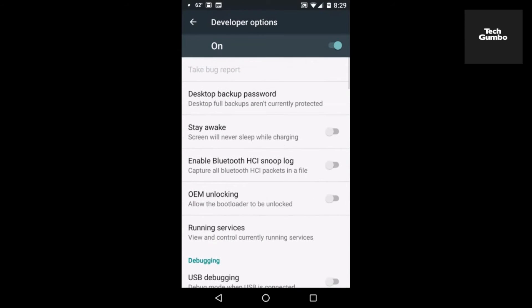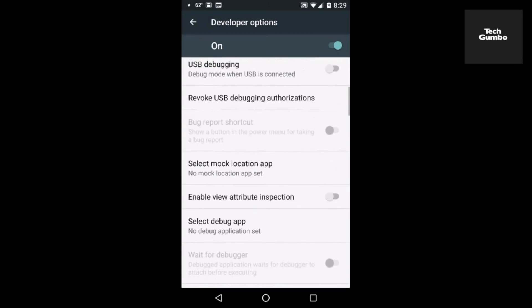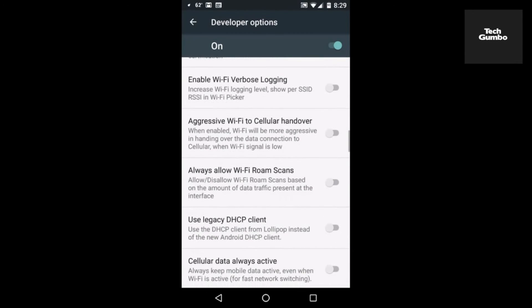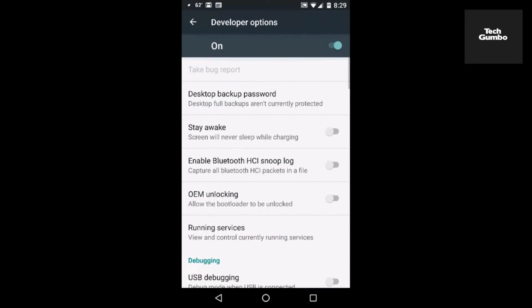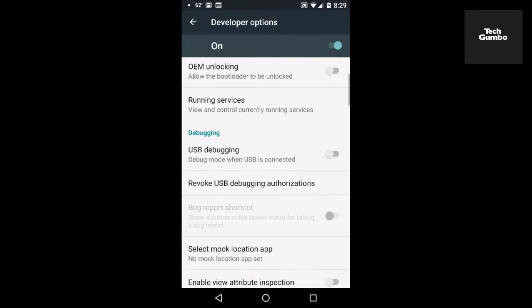I have to caution you to be very careful with these, because you could end up doing some damage to your phone, or certain apps may not work correctly. One option on here that is used quite a bit is USB debugging. And if you have a USB connected to your personal computer, for example, it may require that you have USB debugging turned on.